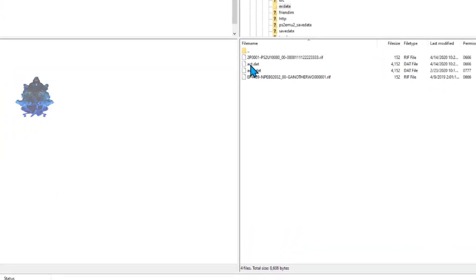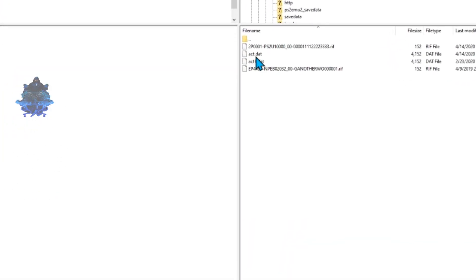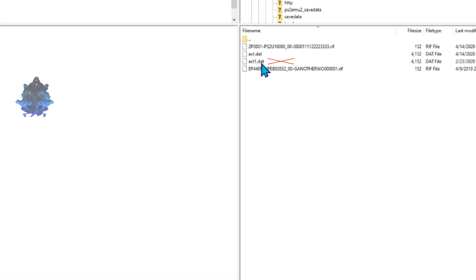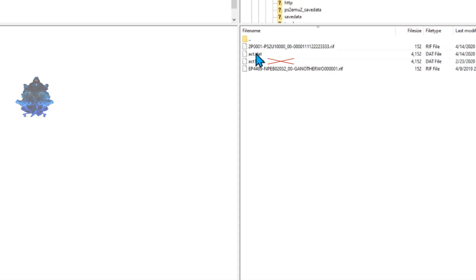You will see it says act.dat. This is the one that we need. The one that says act1.dat, we don't need that one. This one is the one that we need to get right here.